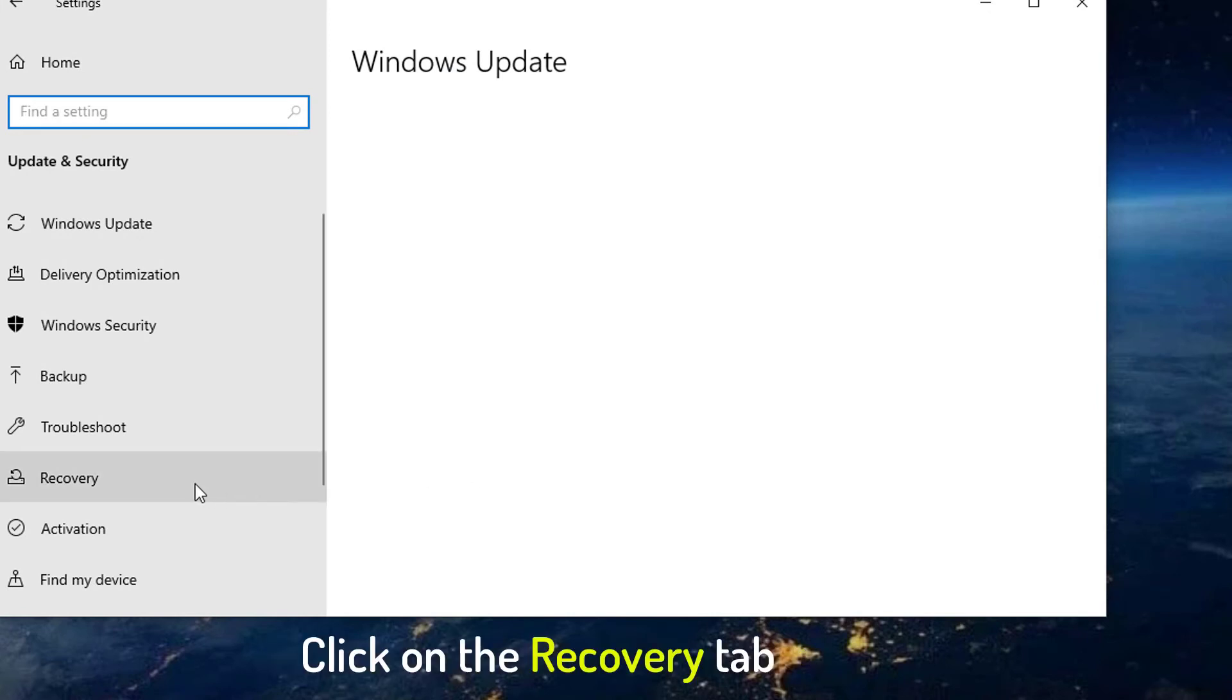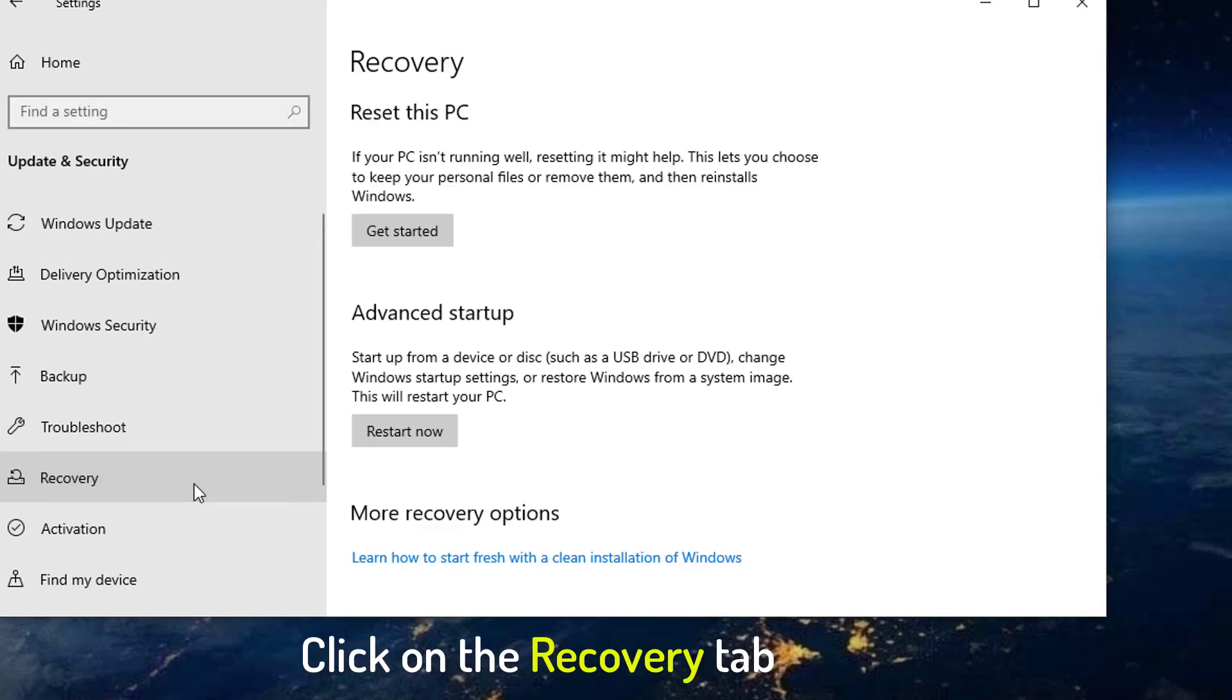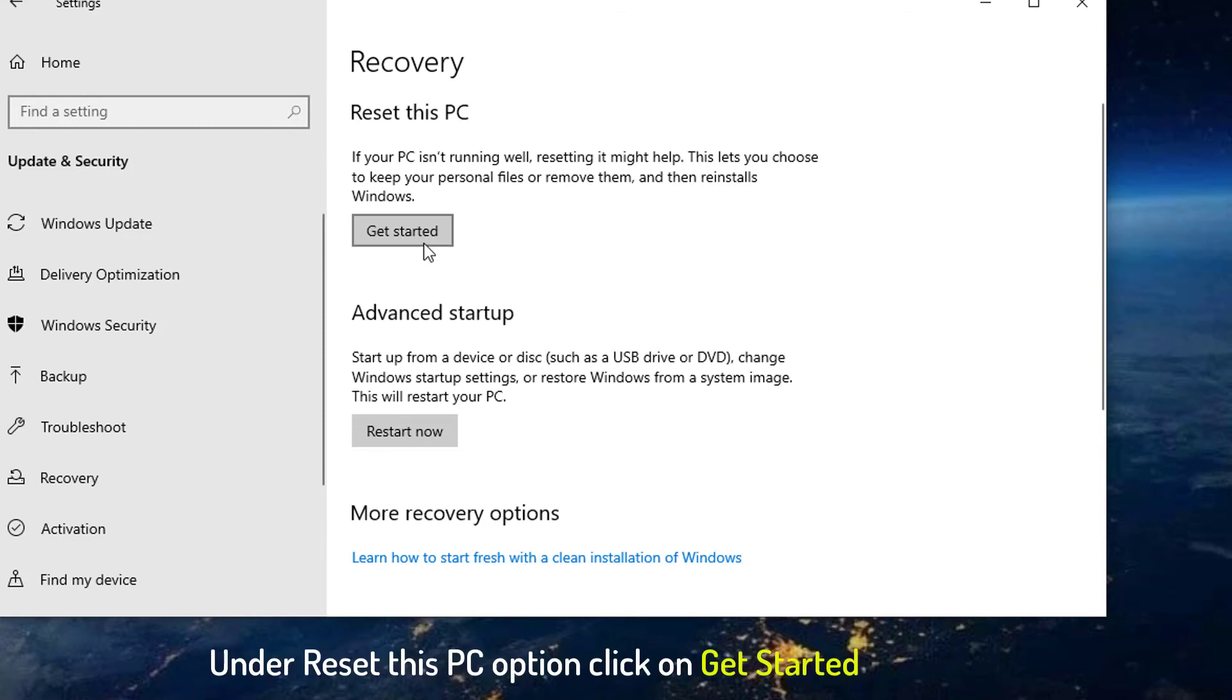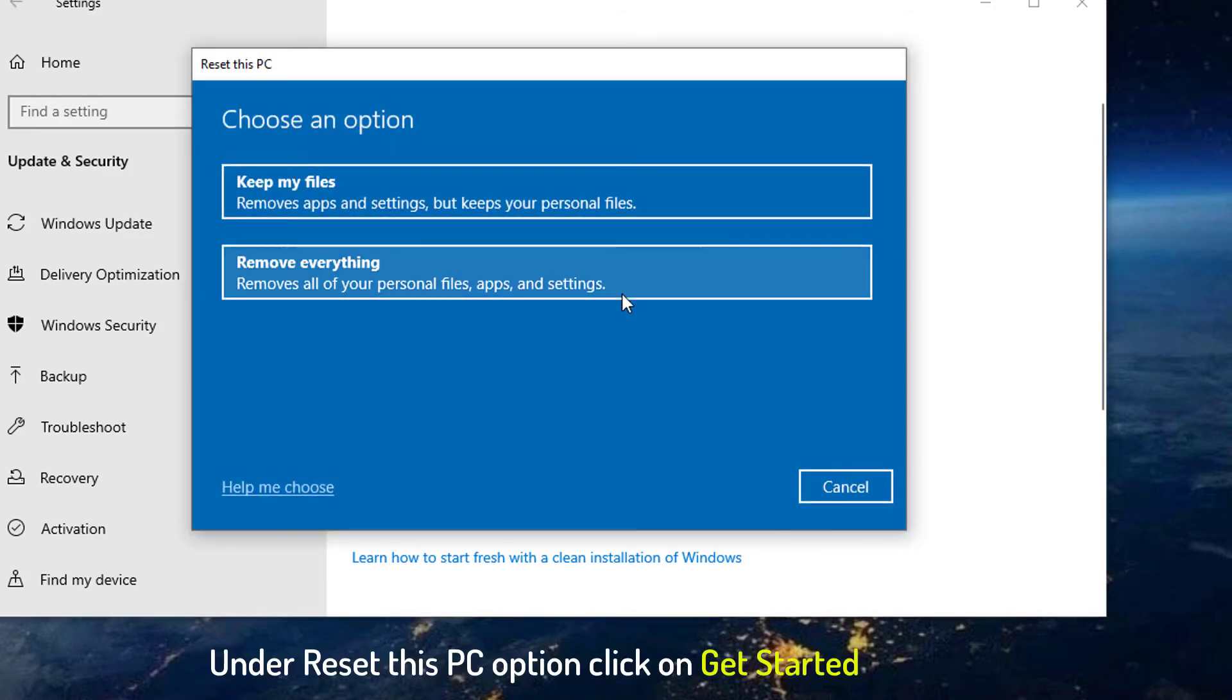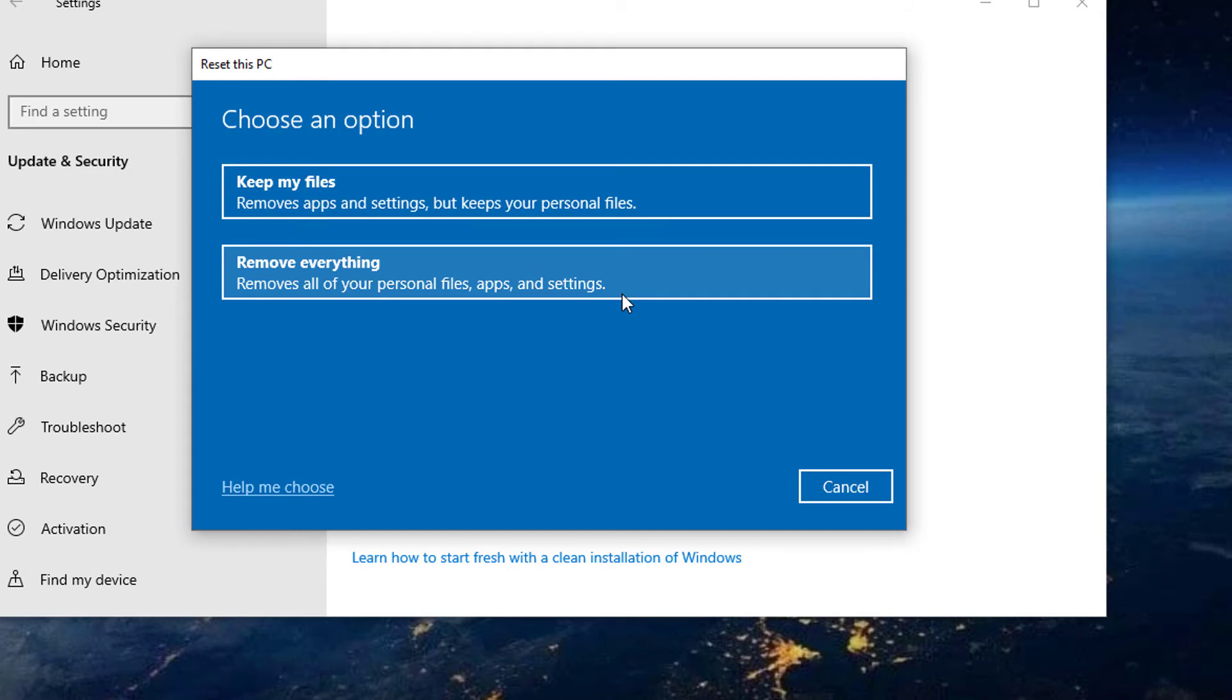Click on the Recovery tab at the left pane. At Recovery section, under Reset this PC option click on Get Started. At Prompt Message, two options will be presented to you. Keep My Files, which only removes Programs, Application and Settings, but retains your personal file.